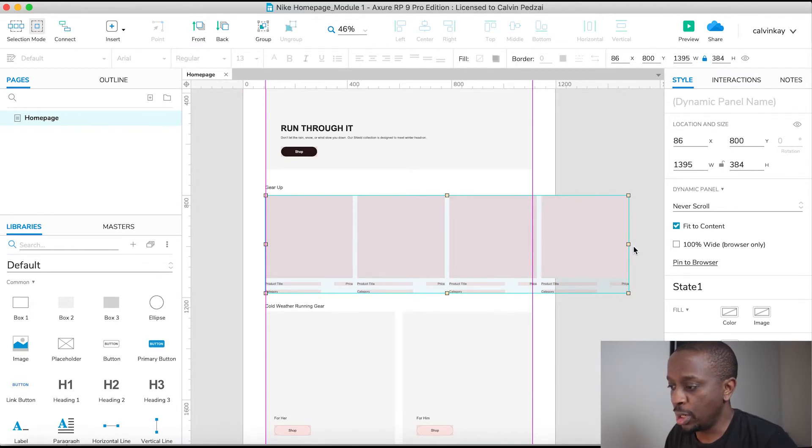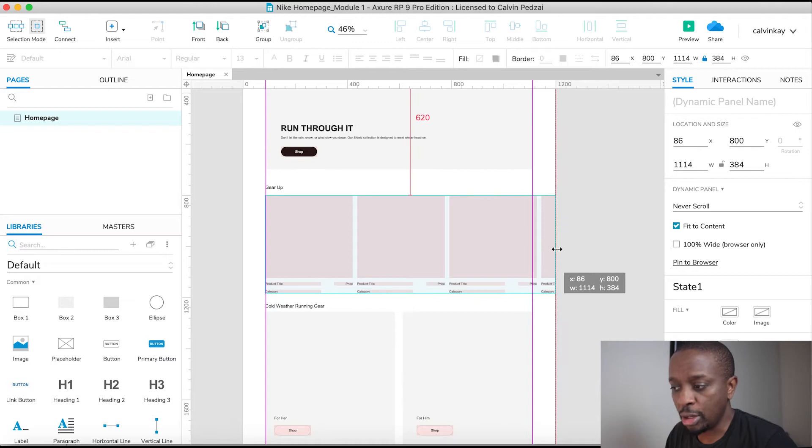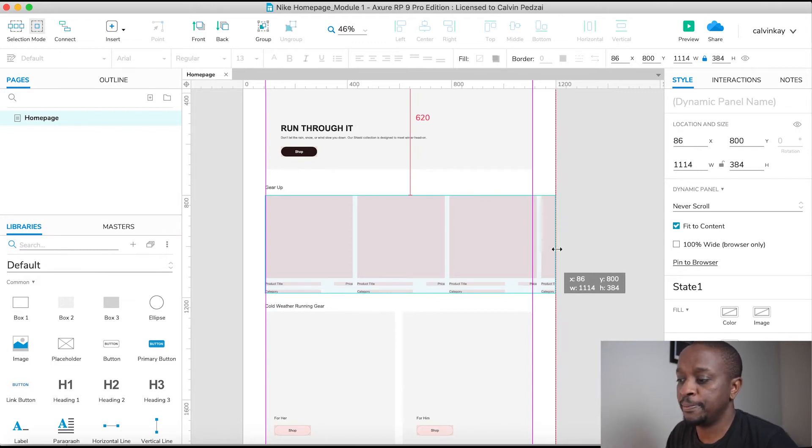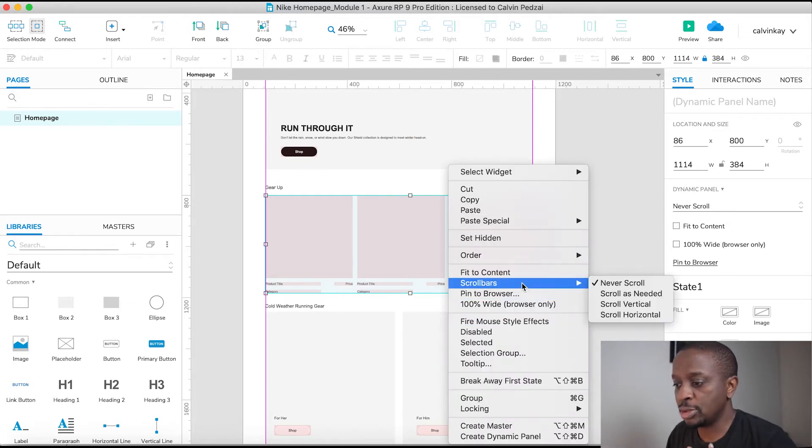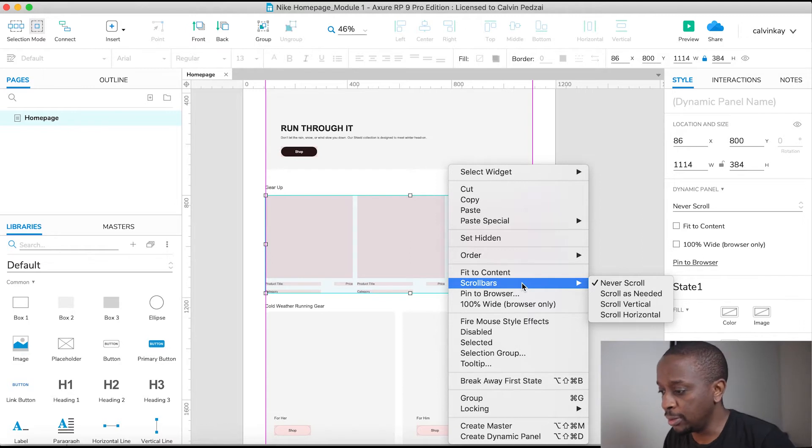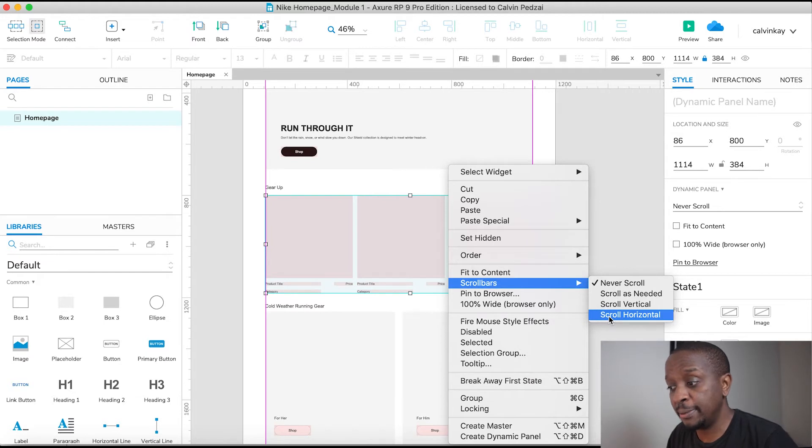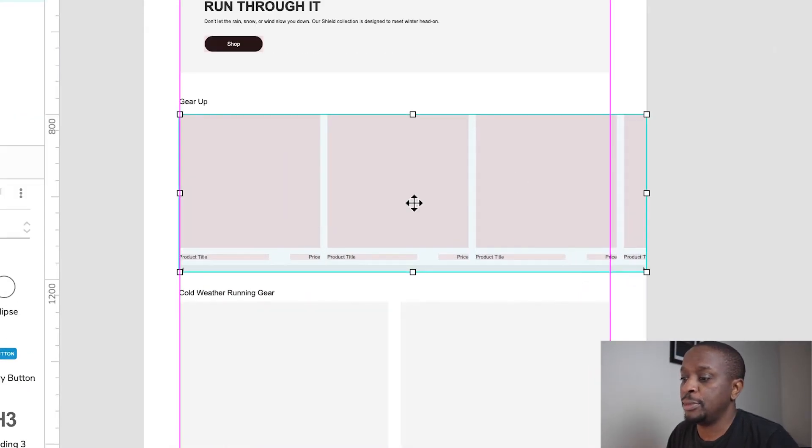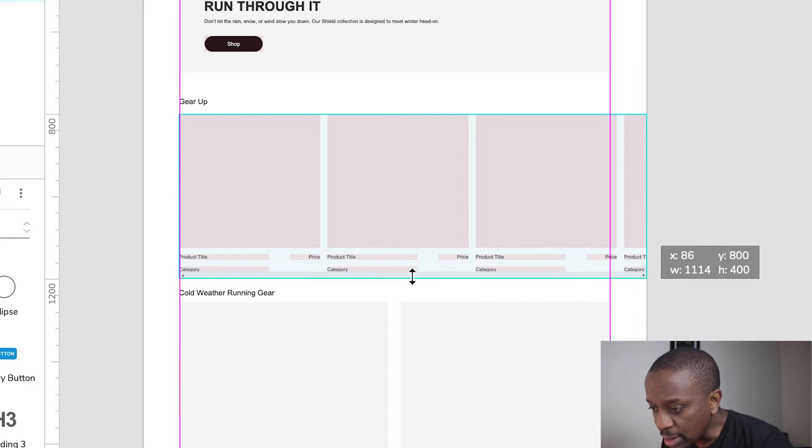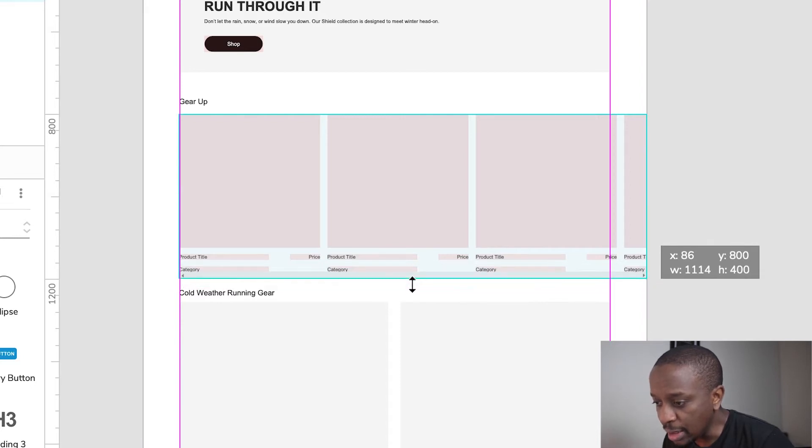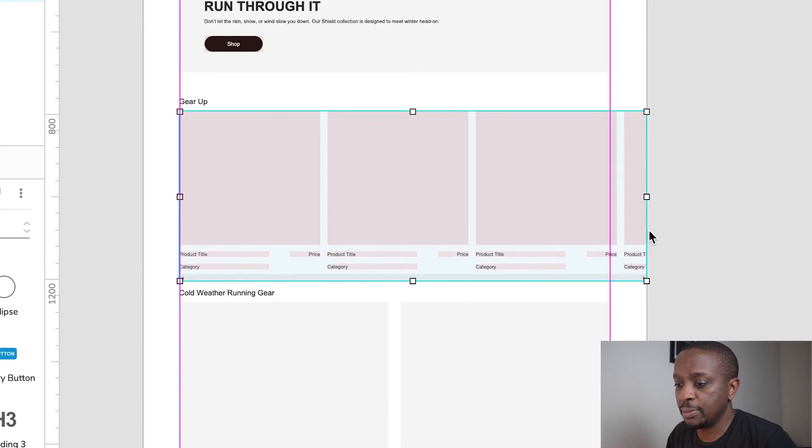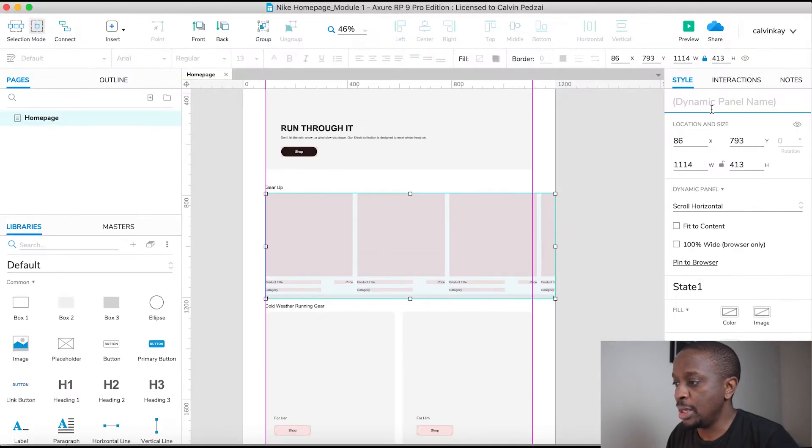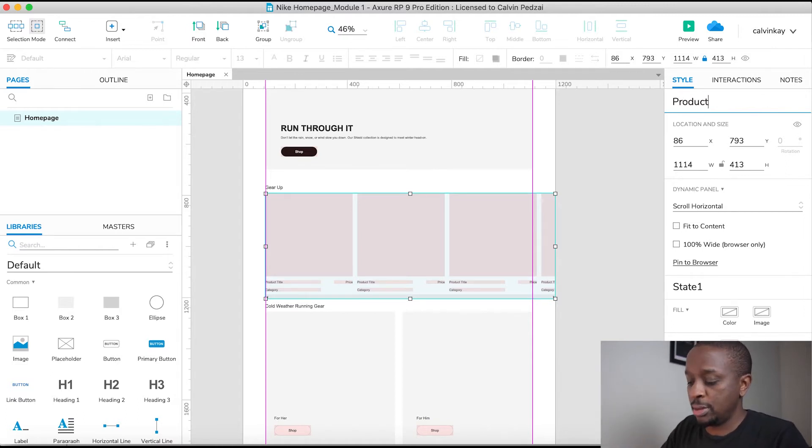What I can do is resize the dynamic panel without resizing the contents of the dynamic panel. So that's going to be the viewport. Right click, and I'm going to add scroll bars to this dynamic panel. And I want them to scroll horizontally. And I'll just bring this down slightly so I can see the category. And I'm going to name this dynamic panel product carousel.